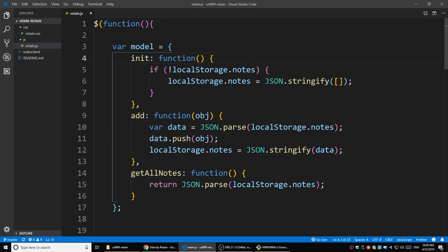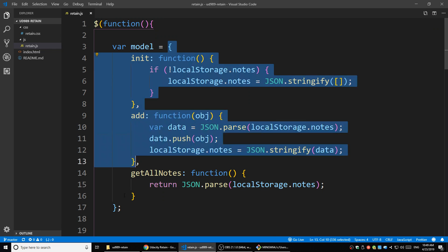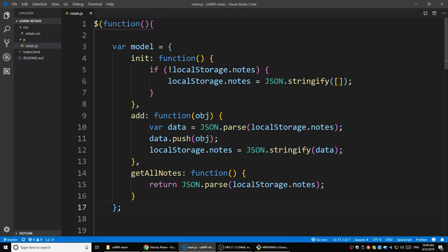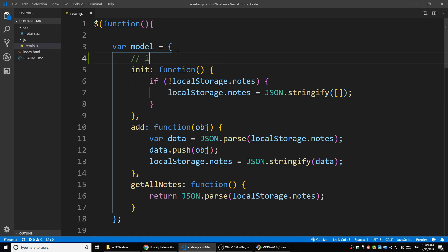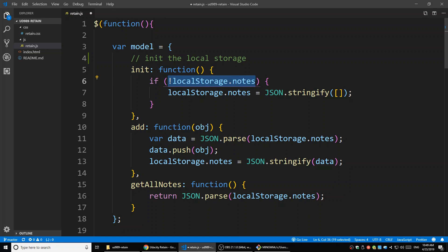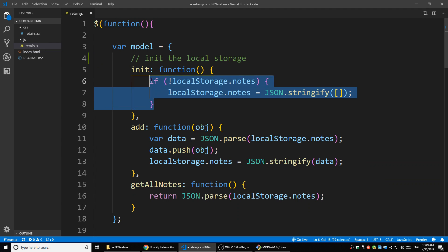Let's take a look at the model they have here. In the model, they have a variable, and inside it it's actually an object containing three different methods - just functions inside the object. The first one is 'initial'. What it does is initialize the local storage. It's checking if local storage doesn't have notes. If that is true, we set the local storage notes equal to an empty array.